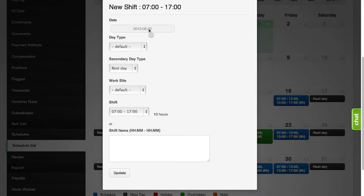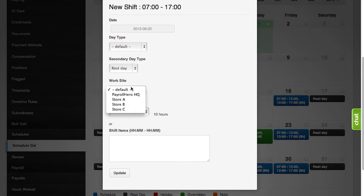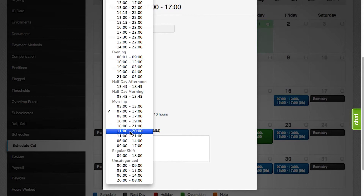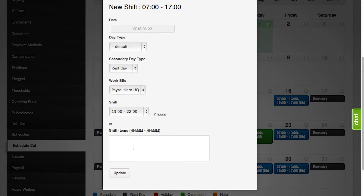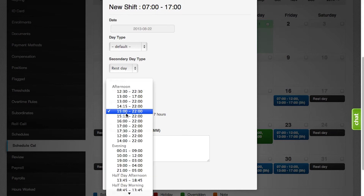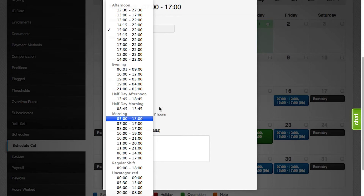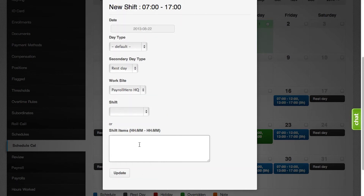Once you have set up the day type and the secondary day type, you could also select the work site and then select the shift. If you need to customize a shift, or if the shift that you wanted is not on the list, you could type in the shift items.